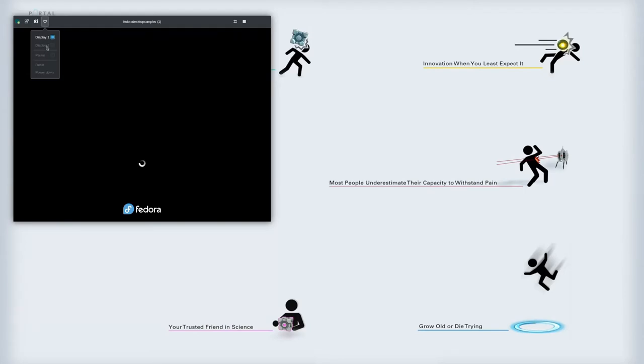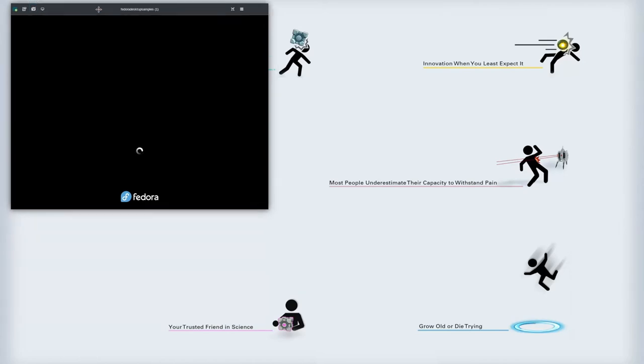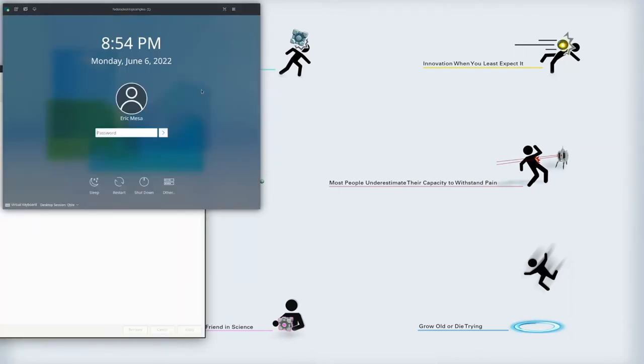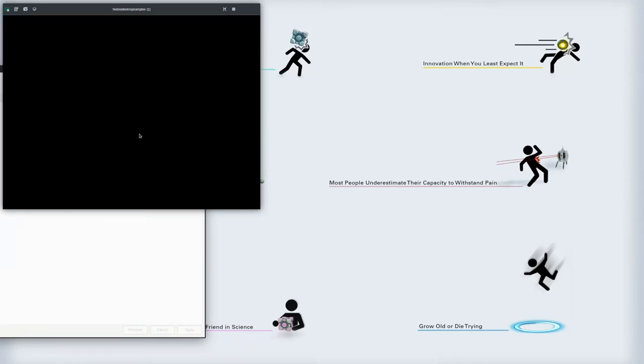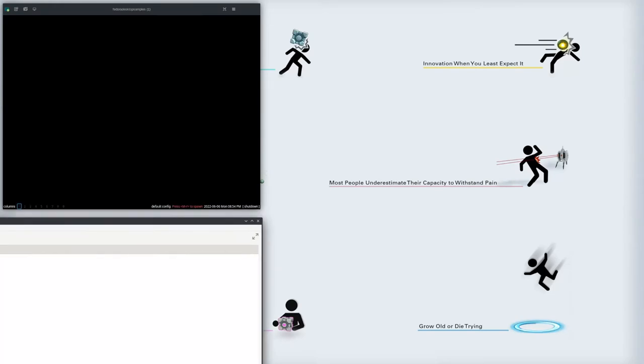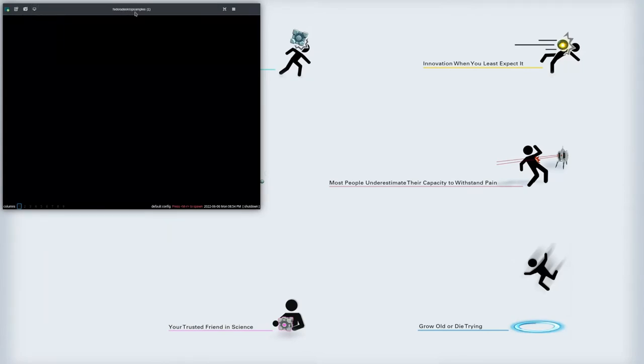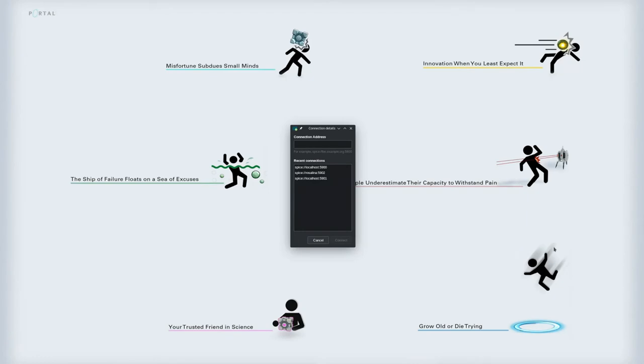So there it is starting up. See, now we have a display 2 option. Let's see what happens when this part's done. Maybe we need to wait till the VM is completely loaded, but it's nice that we now have that. Before we didn't have that. I'm going to pause until the VM is done loading. Alright at the login screen I still can't pick a different display. I'm going to go all the way in and see if that makes any difference.